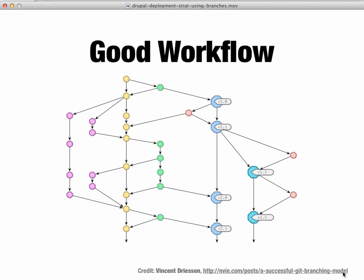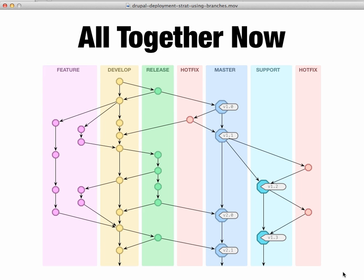This is a slide from one of my previous presentations that we looked at. It's commonly accepted as a good workflow to follow. Of course, this graph by itself doesn't mean much. Here's another view of it. Essentially, we have various branches that have various purposes in the workflow.